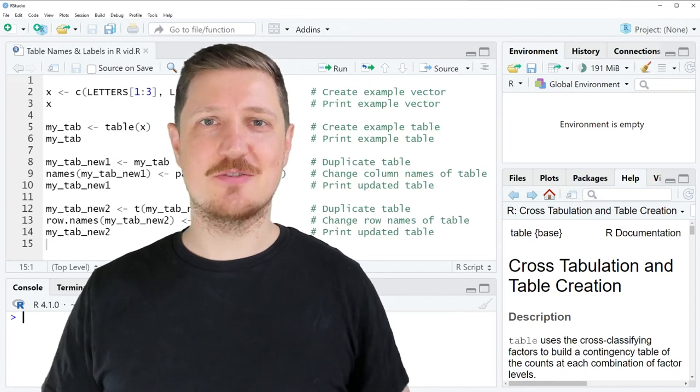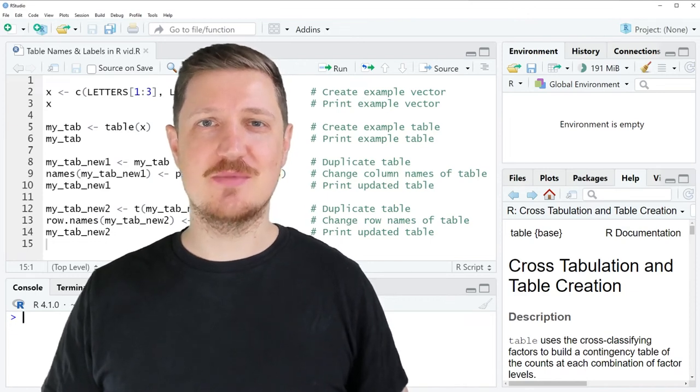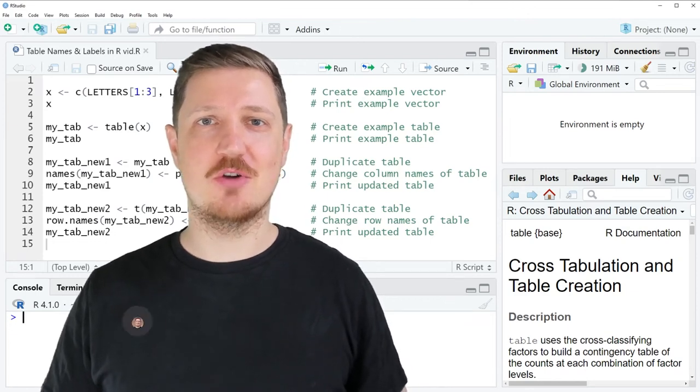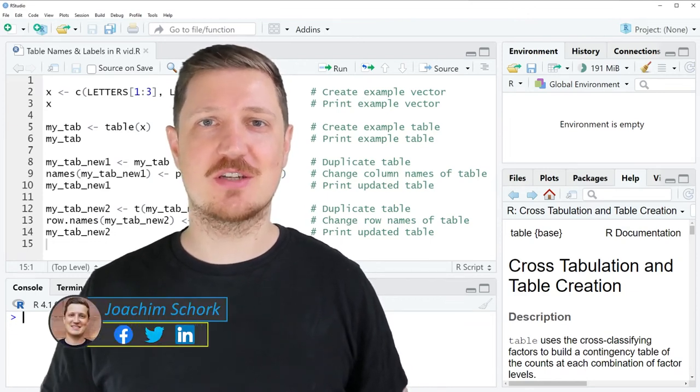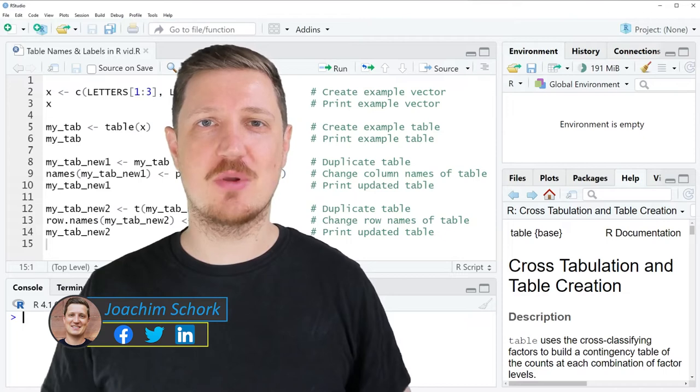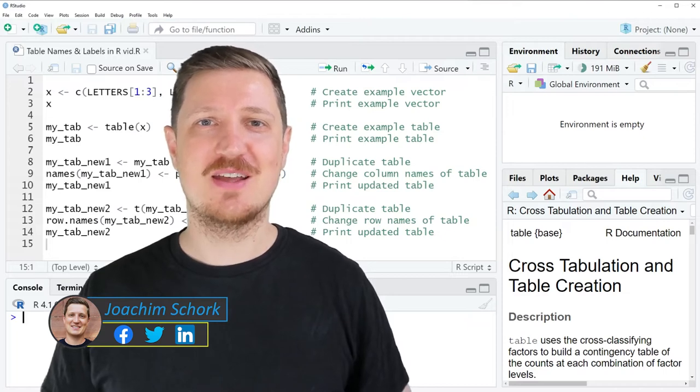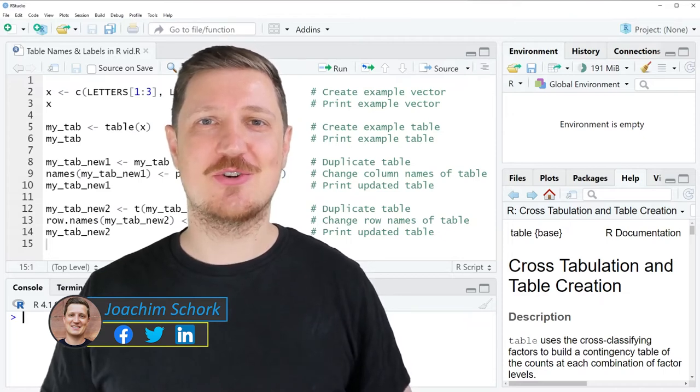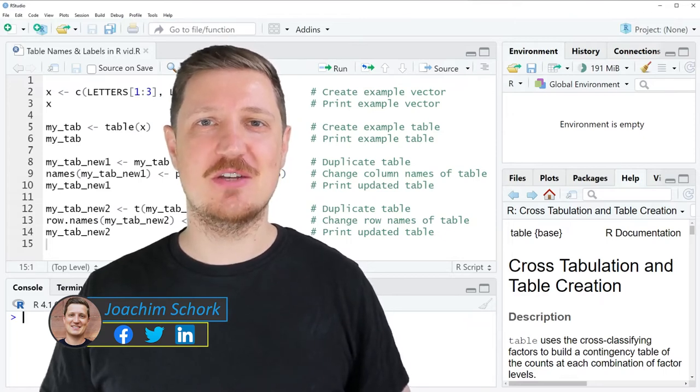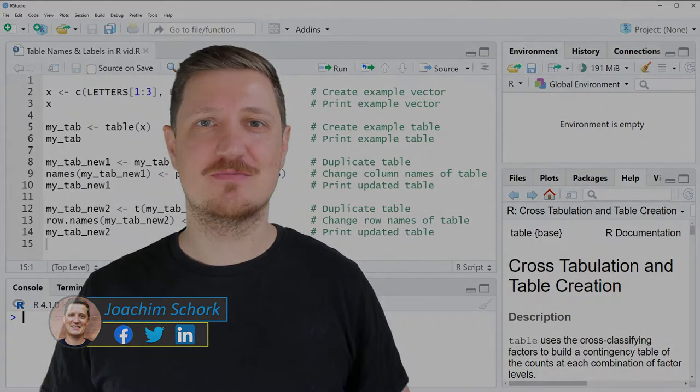This video explains how to change the names and labels of a table object in the R programming language. So without too much talk, let's dive into the R code.